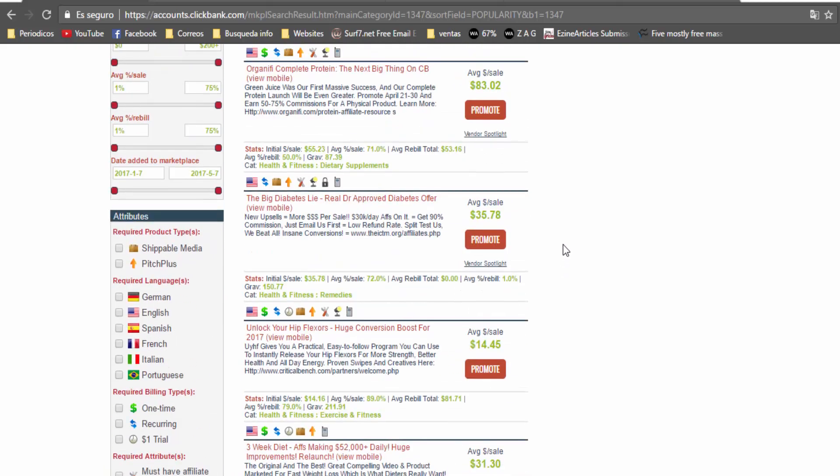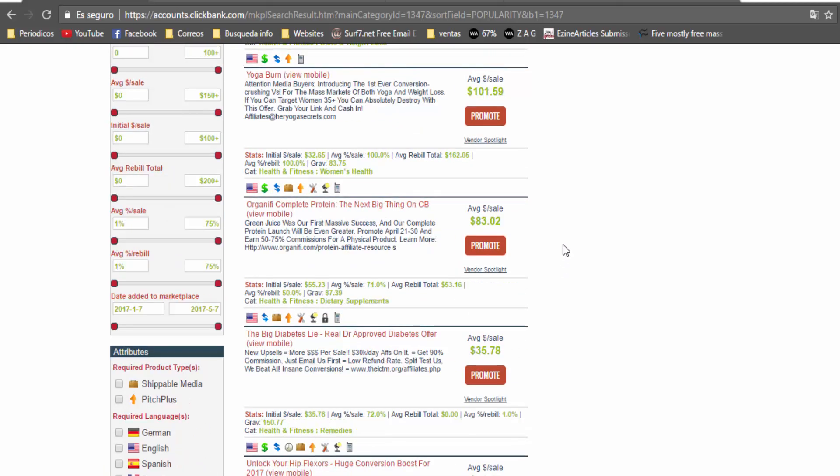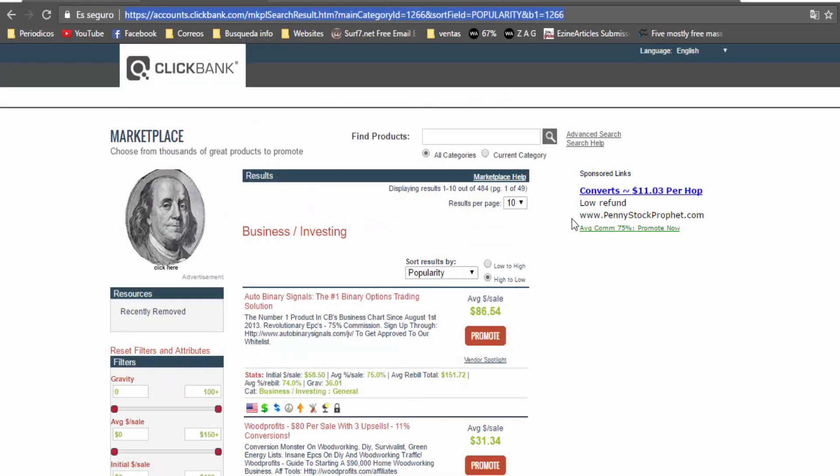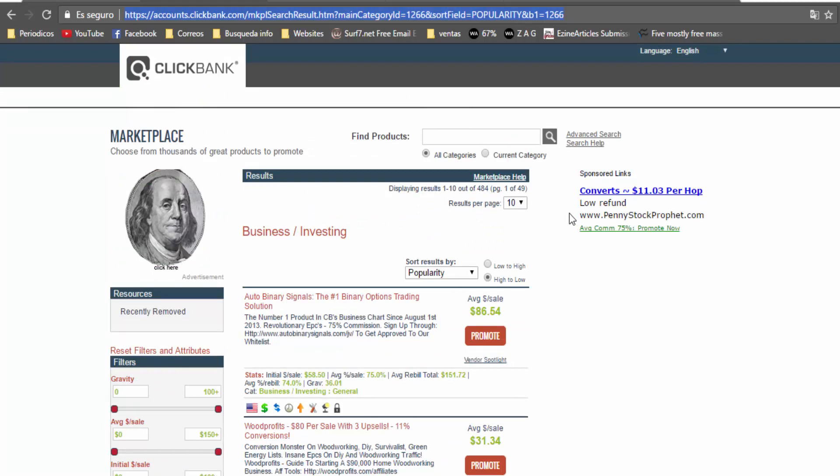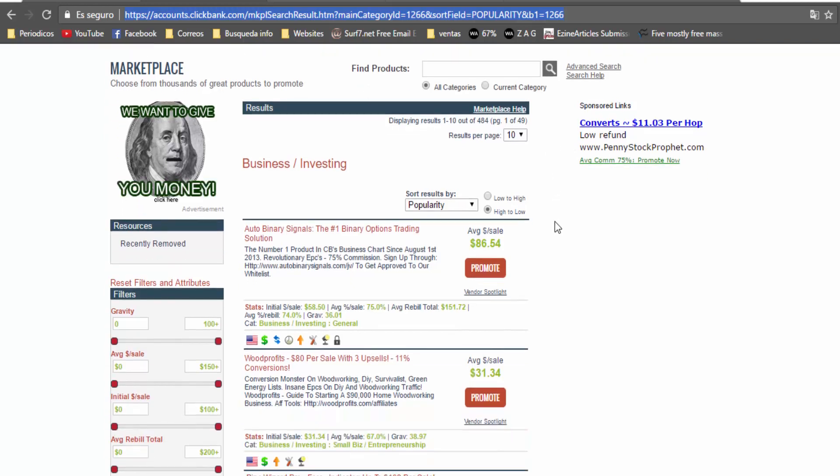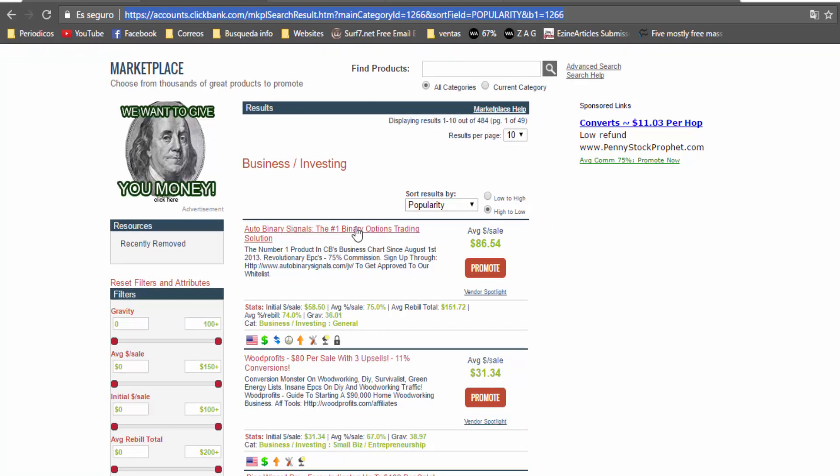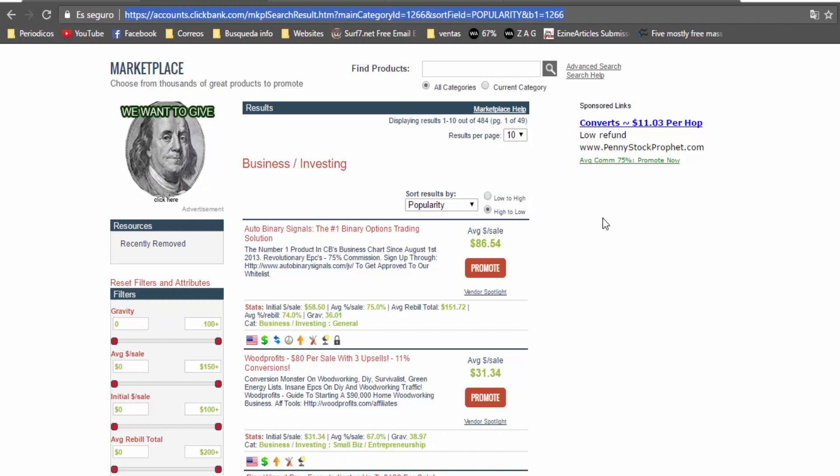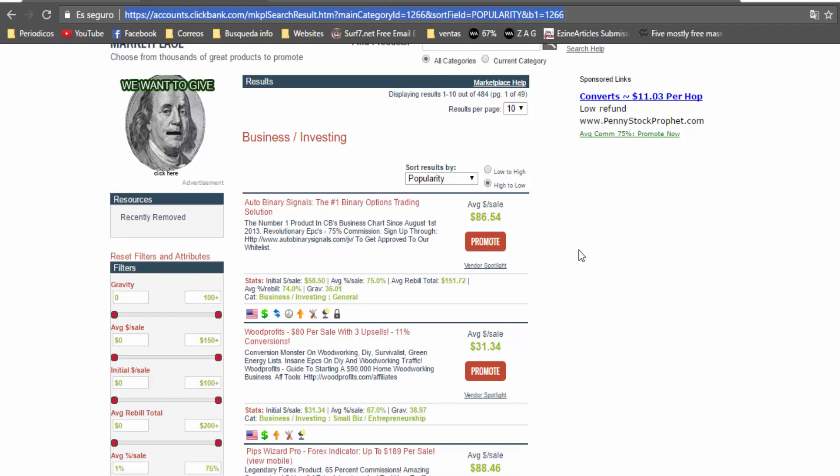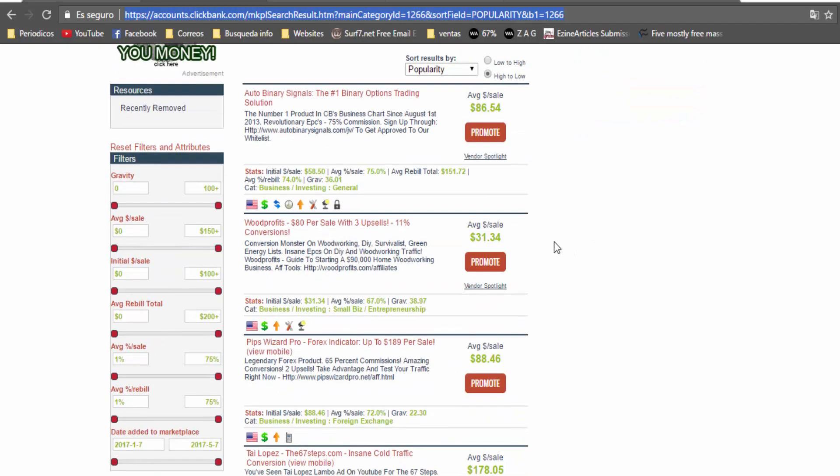There are many products that you can promote using this niche. The second one is business and investing. It is a very huge market because there are lots of products according to this niche, for example binary options which is a kind of trading, and you can make more profit per sale